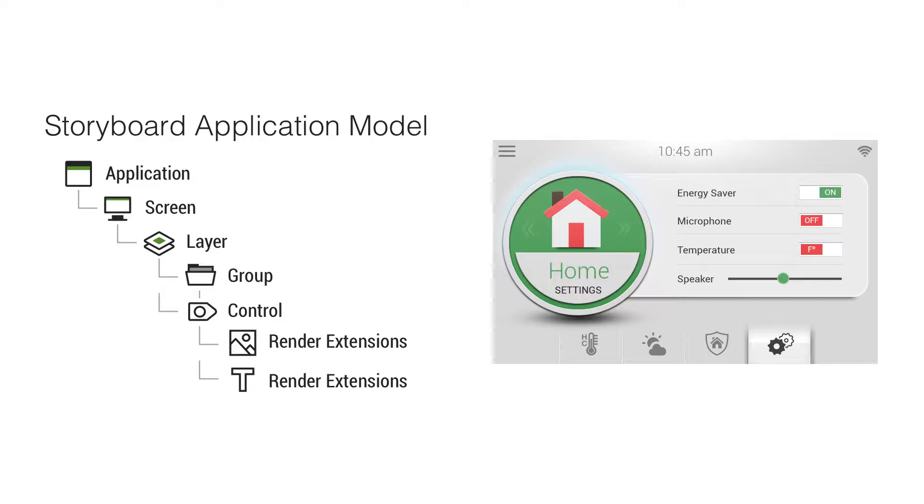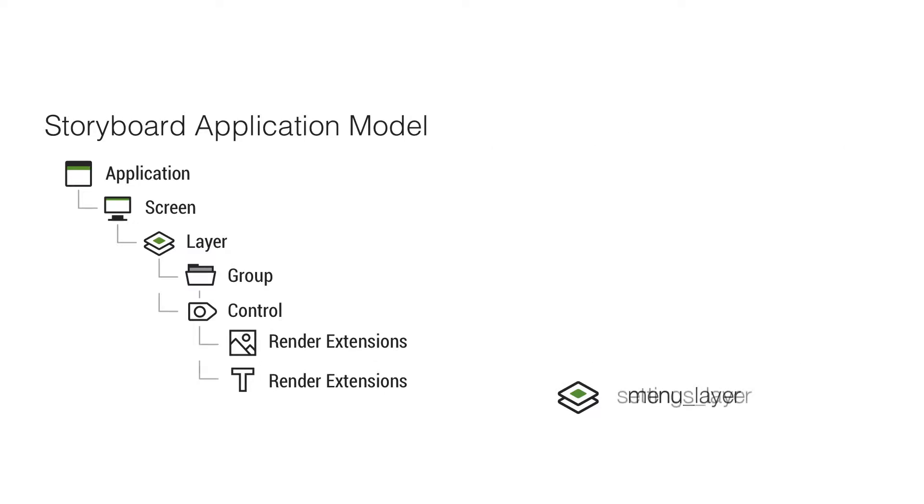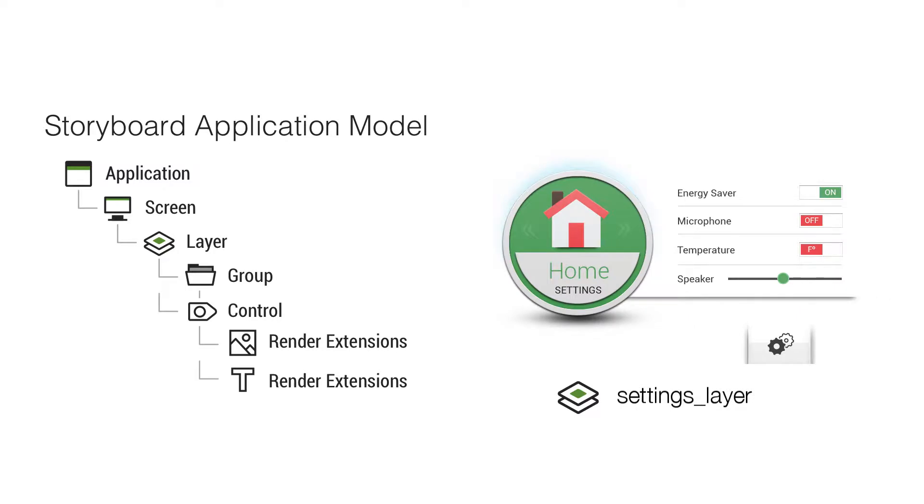Layers are a good way to organize your content. I might have a menu layer that I use on every single screen. And you might have a layer that's just for the settings screen or just for the thermostat screen, for example.